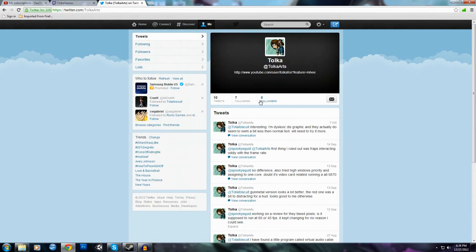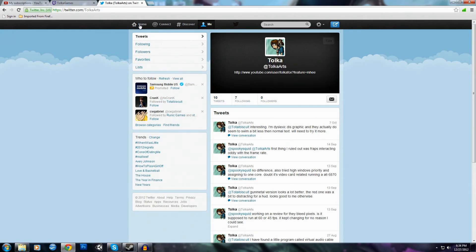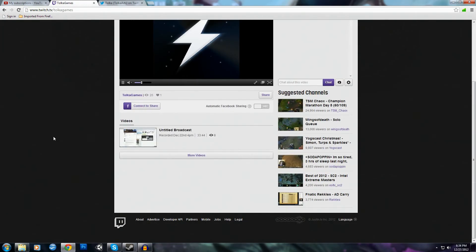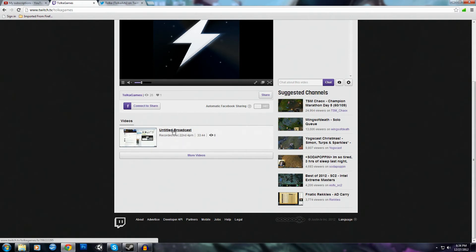So you can either follow me on Twitter or subscribe to me on Twitch. And I'll let you know when I'm streaming and provide links and all that stuff.